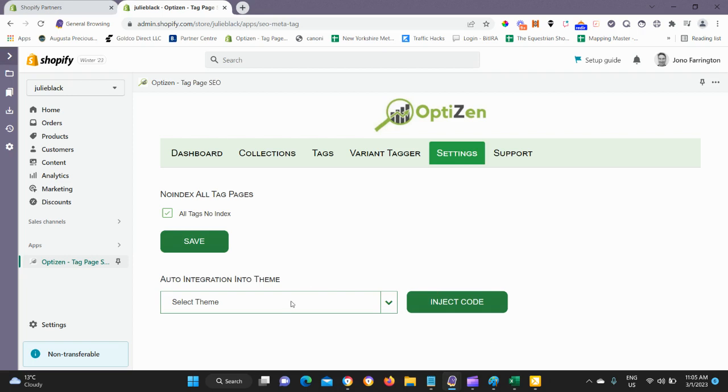If your theme is not shown here, make sure you go to the support portal and send us a message on the contact form.